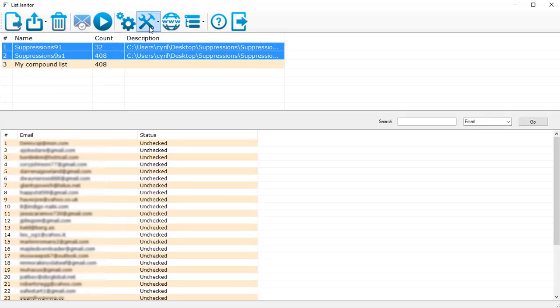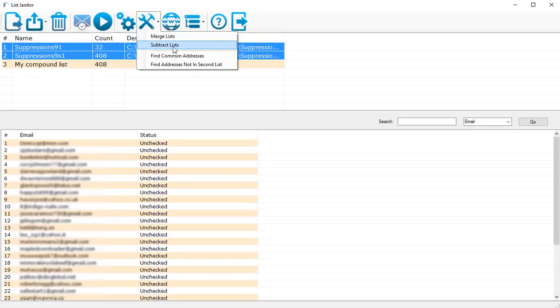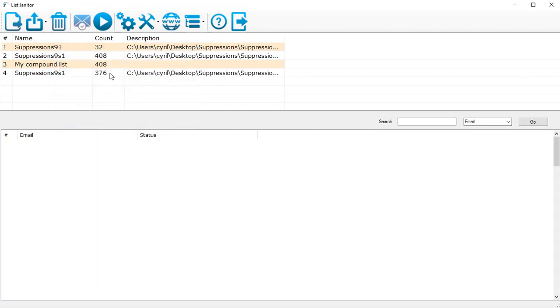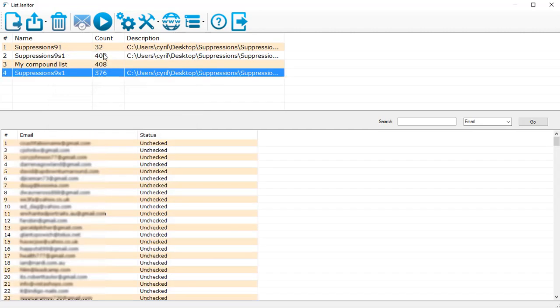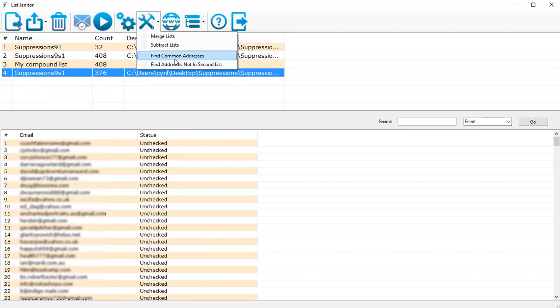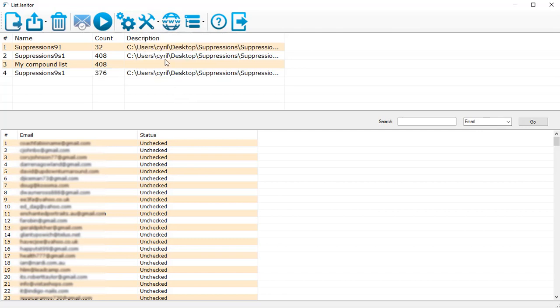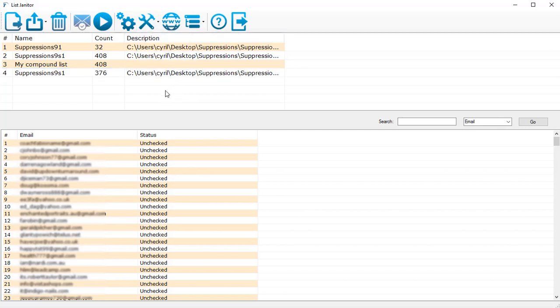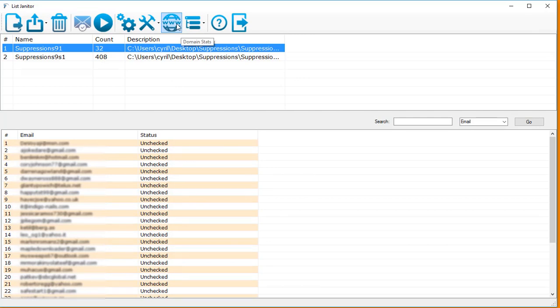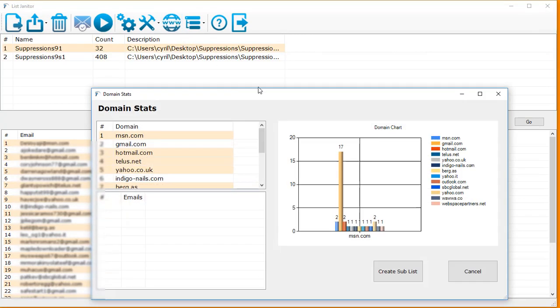The second feature you have is subtract list. So if I was to subtract two lists, maybe the second list from the first list, and I click on subtract list, I will get a third list without the addresses in the first list. Then I've got another feature: find common addresses, which can find you the common addresses in two lists. And then you can also find the unique addresses which are not in the second list.